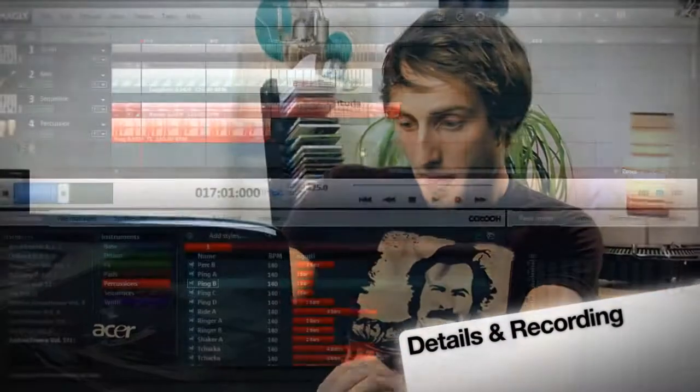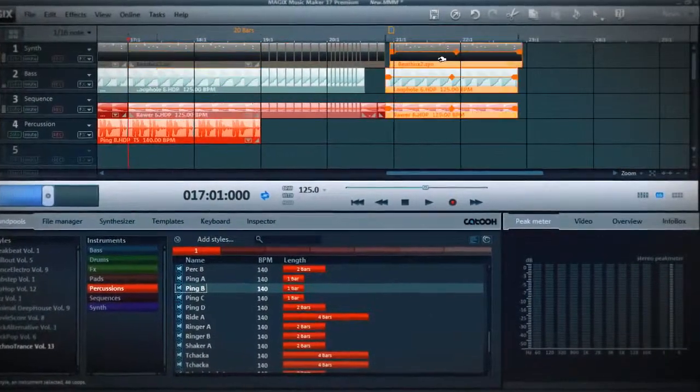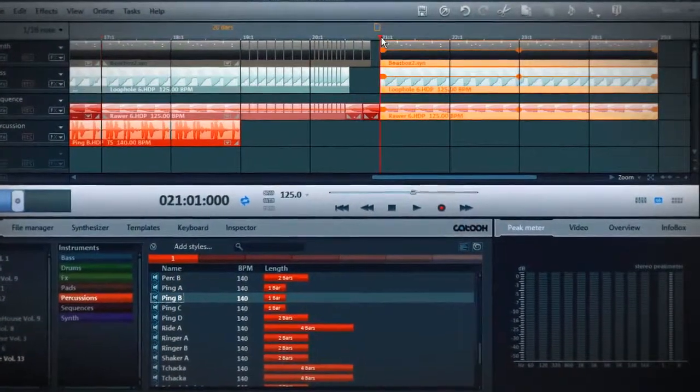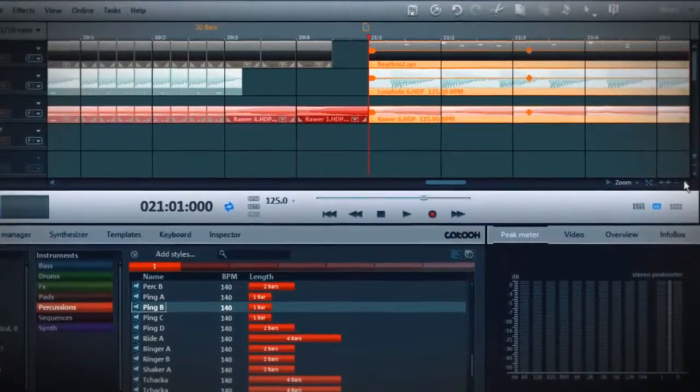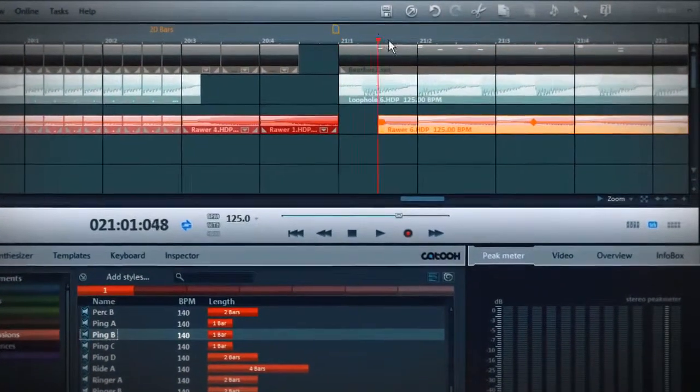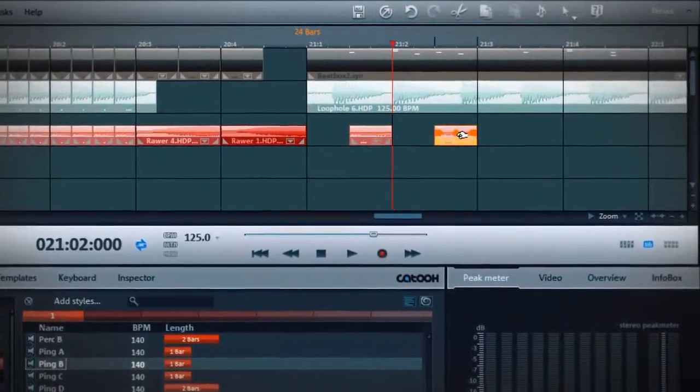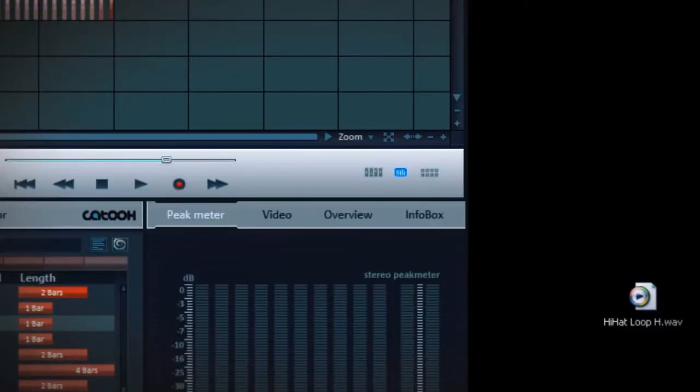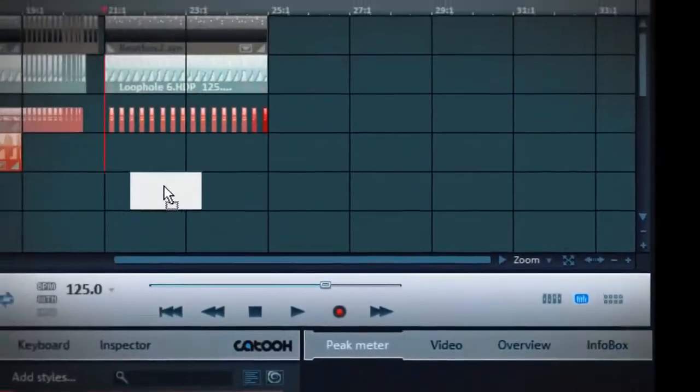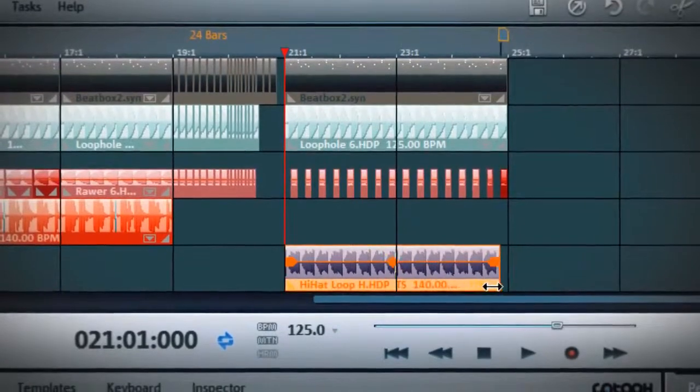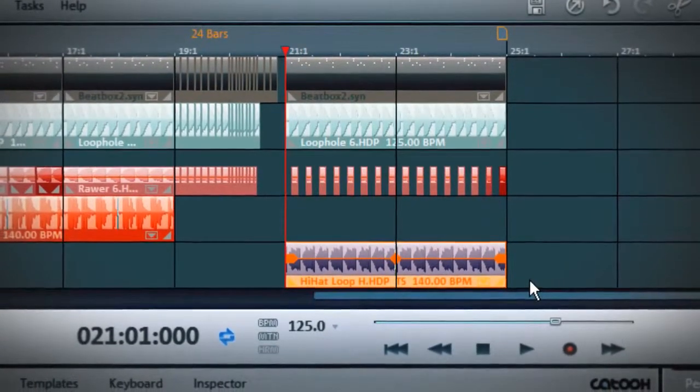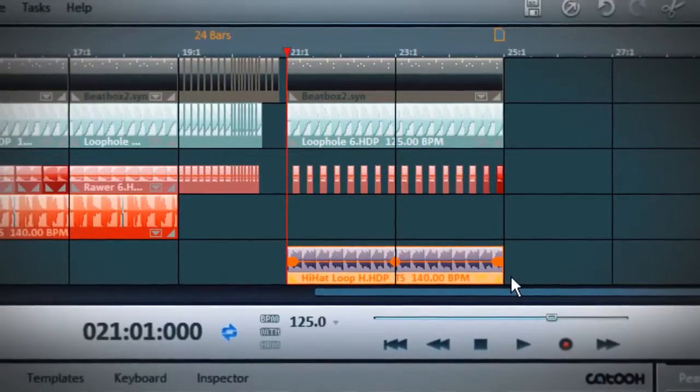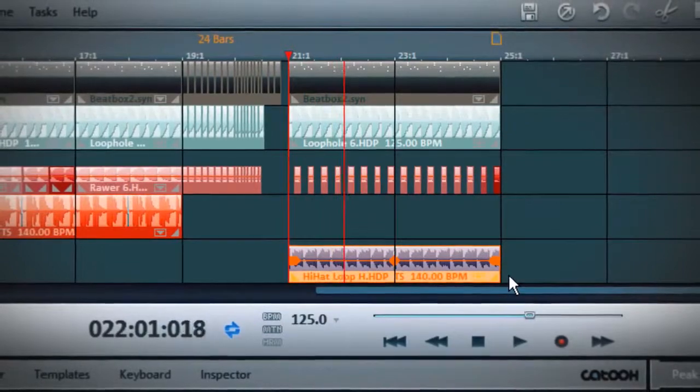Let's get into the details. To complete the song, you just need some more sounds. I got some percussions I recorded myself. I drag them into the project. Sounds good.